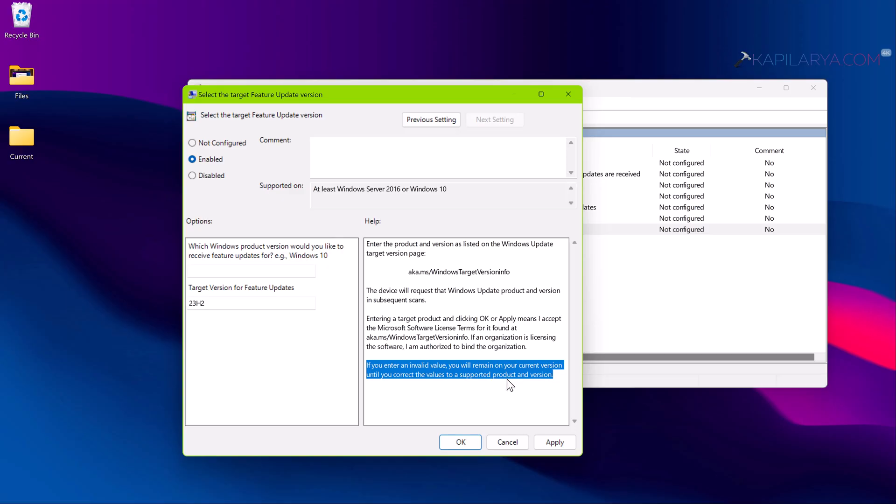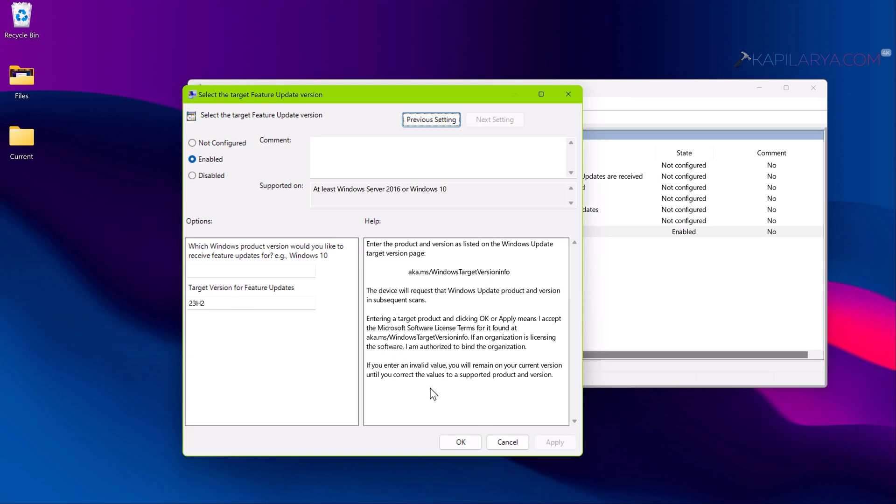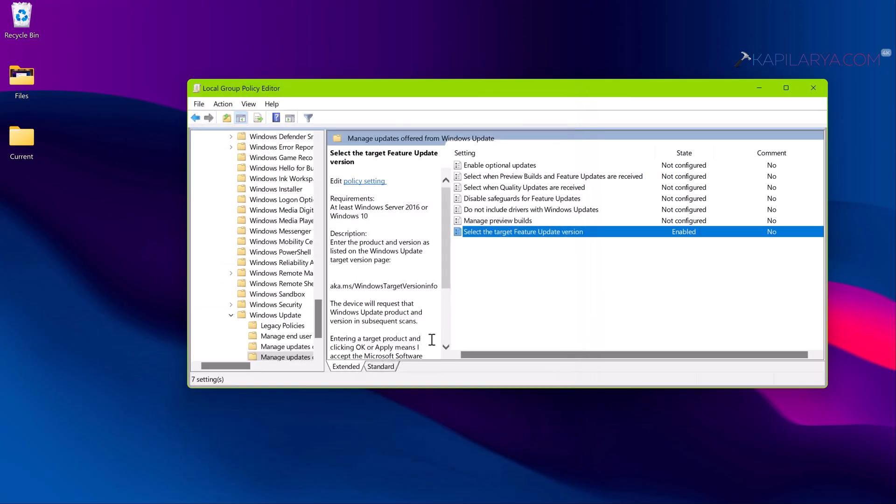Click Apply followed by OK. So the policy is now enabled and our target version is set. We need to simply reboot the system and the policy will be effective on the system.